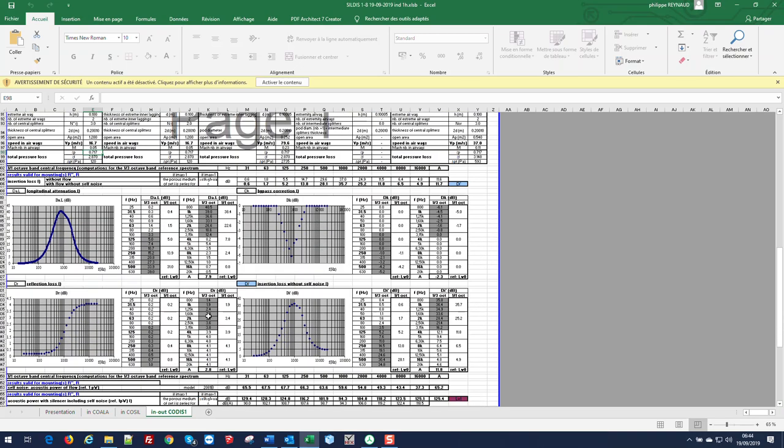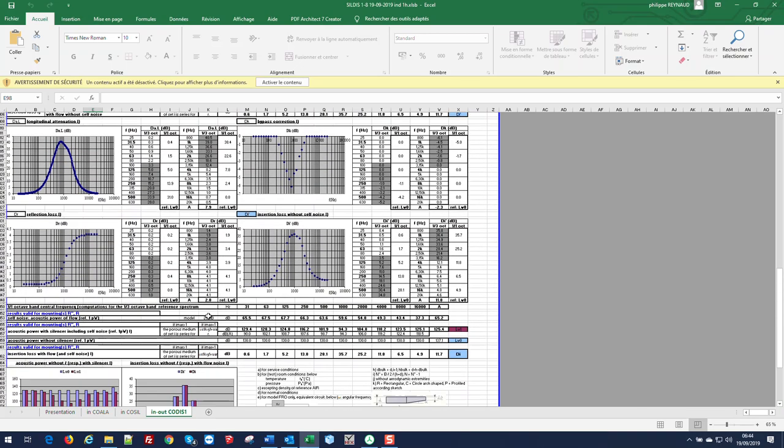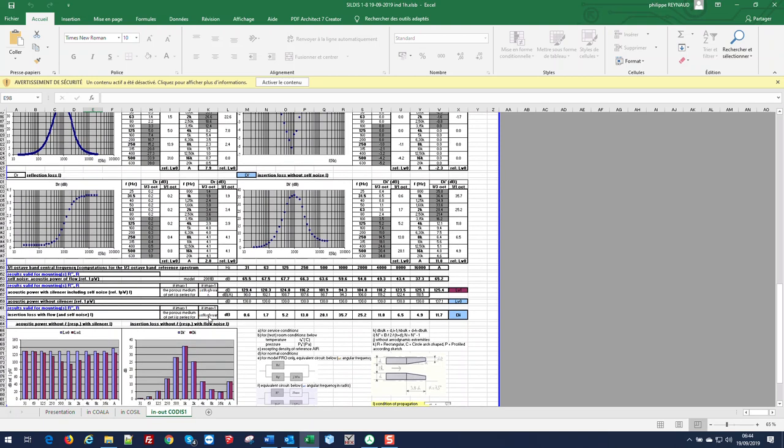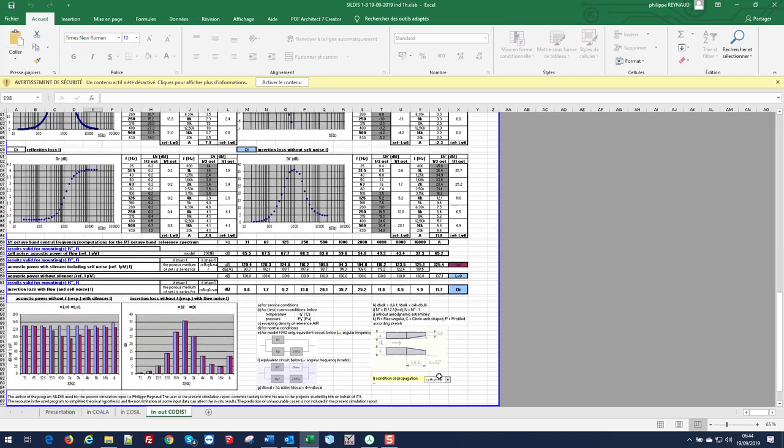Regarding acoustics, we can select the condition of propagation inside the filling being either locally reacting filling or bulk isotropic filling using the drop down menu.